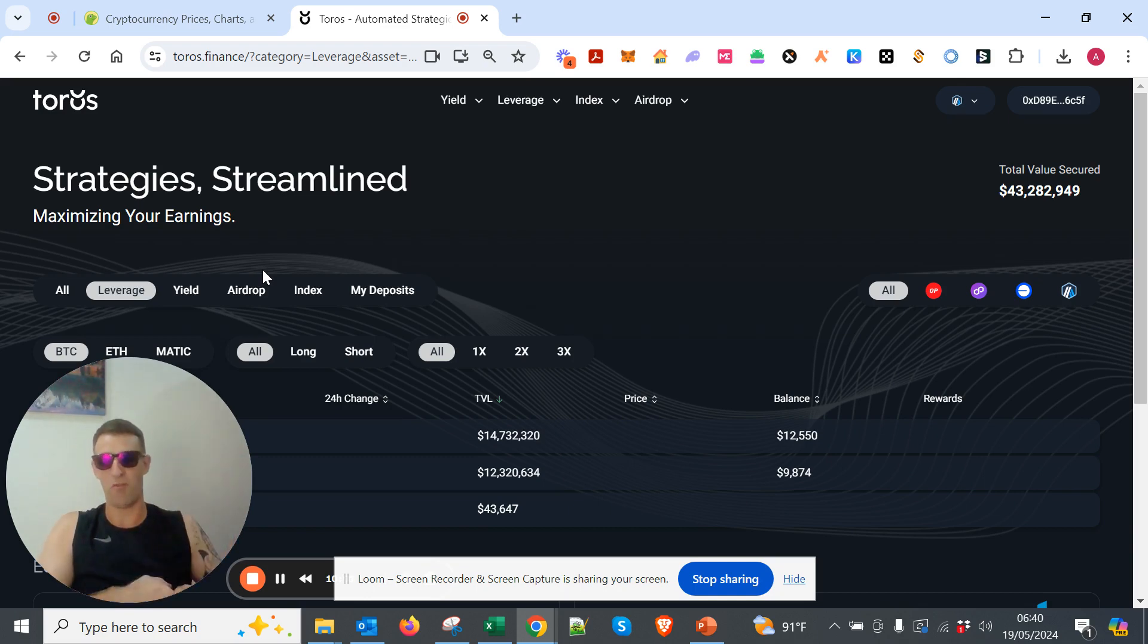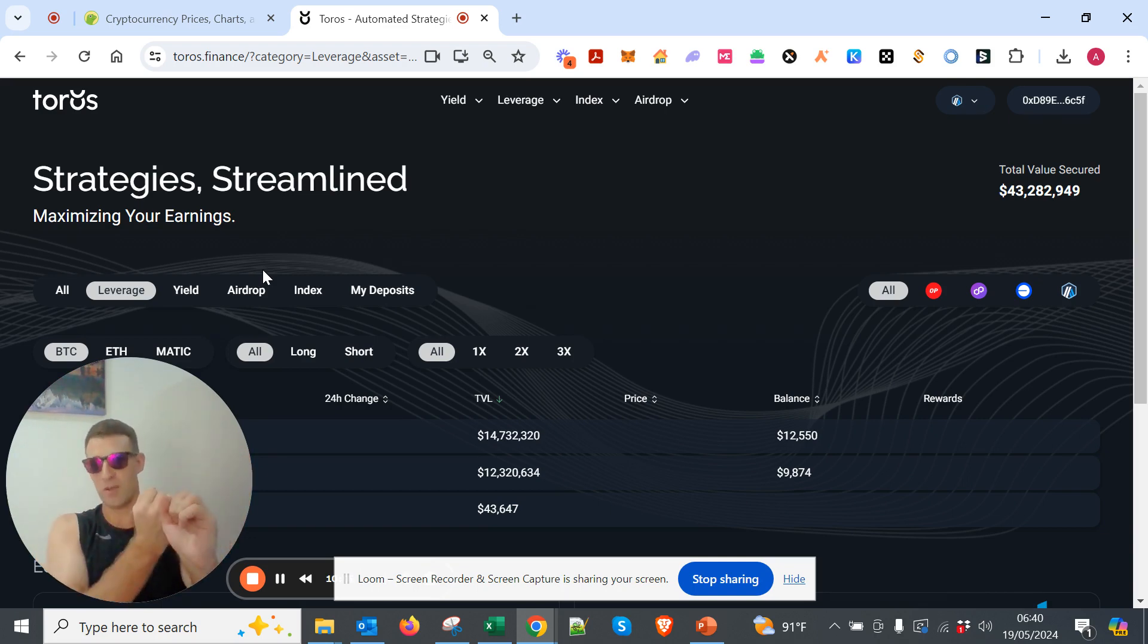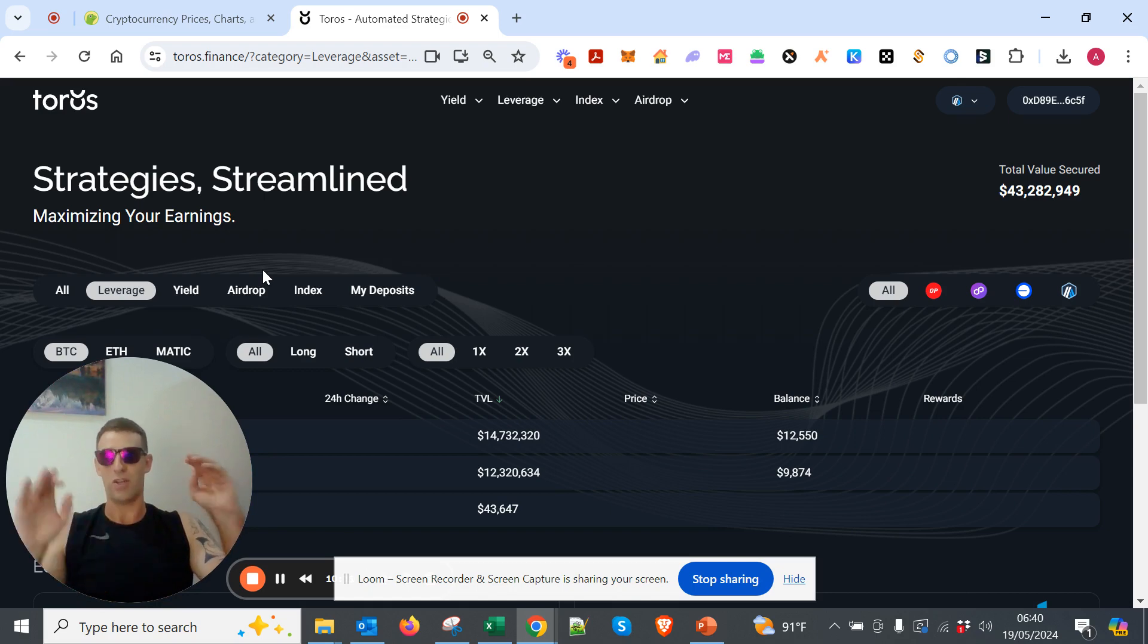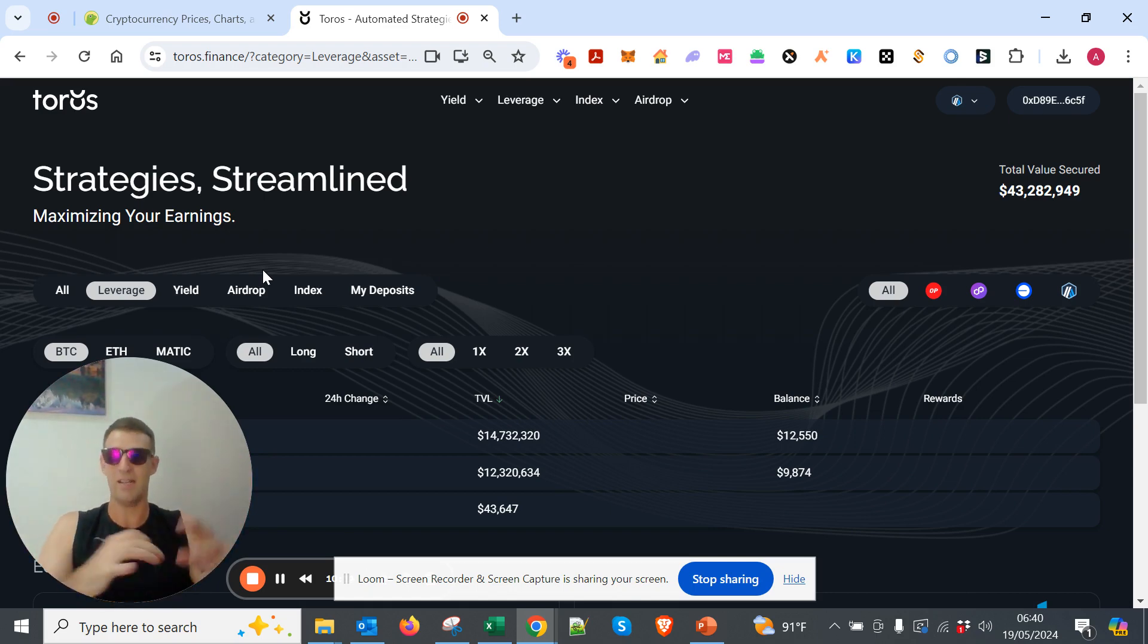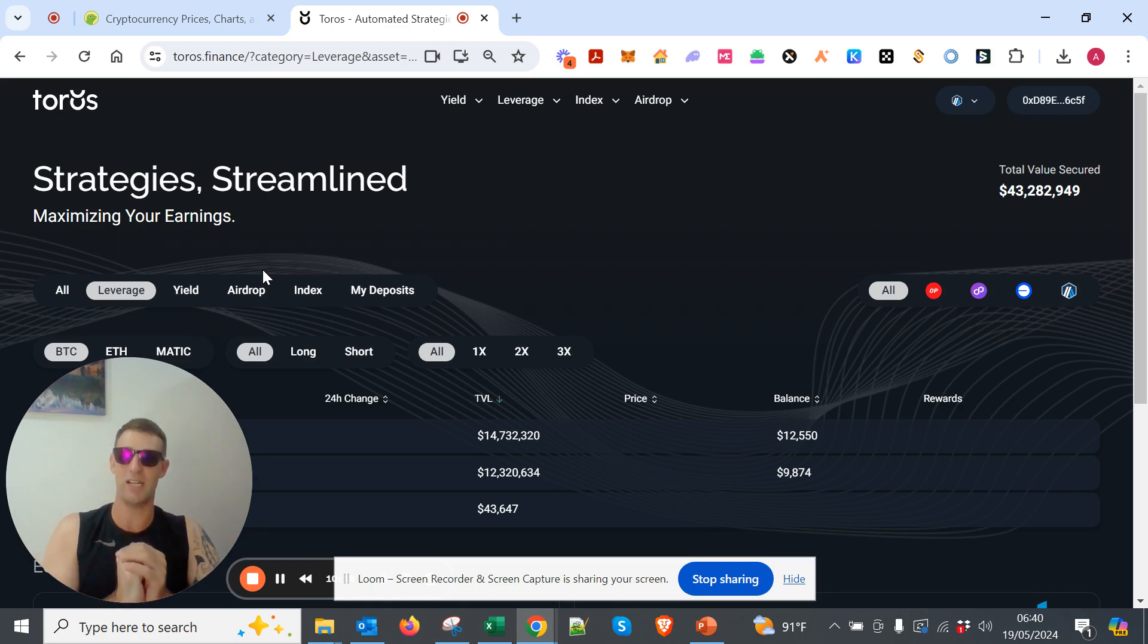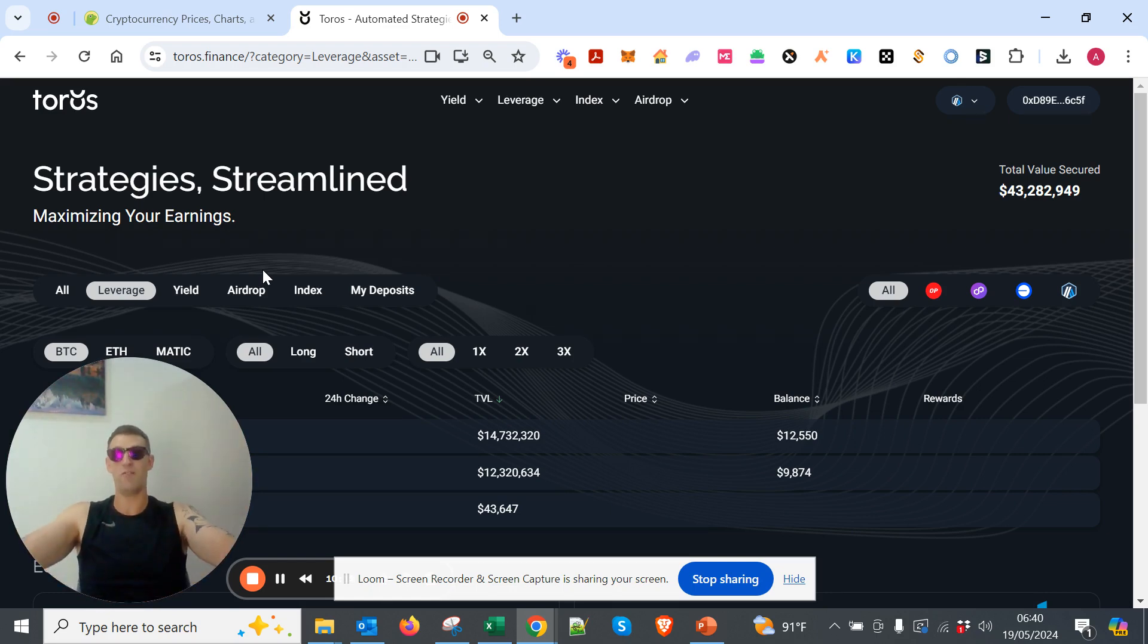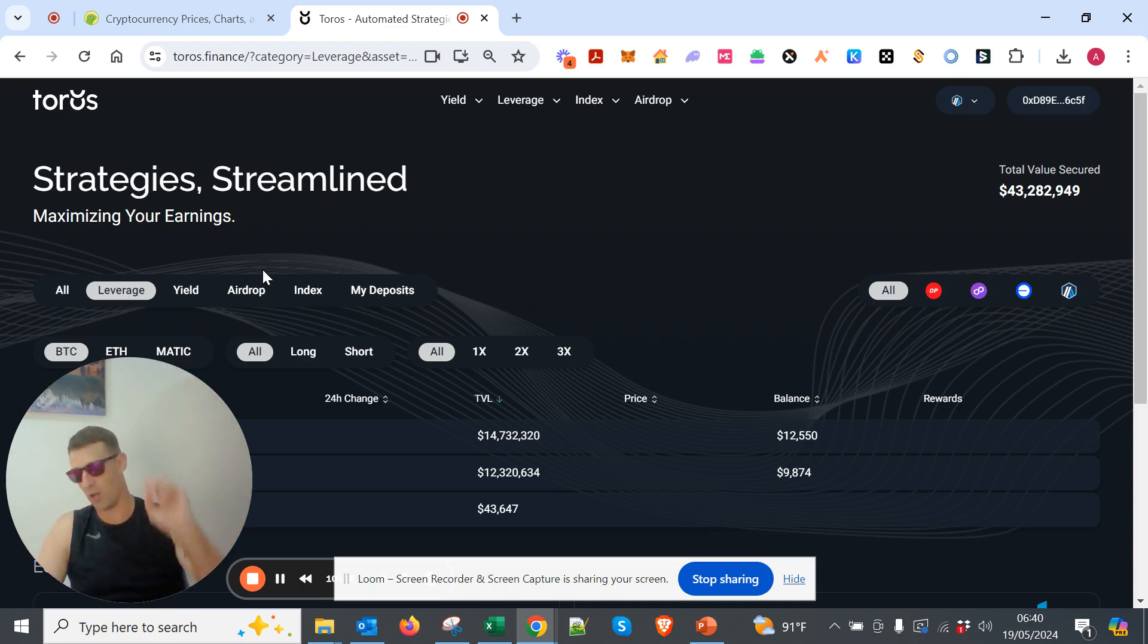So that's our portfolio. If you gave me 10,000 right now and it was my only 10,000, that's where it's going. 20% Bitcoin, 20% Ethereum, 10% Solana, 30% Bitcoin with 3x leverage, and 20% Ethereum with 3x leverage.